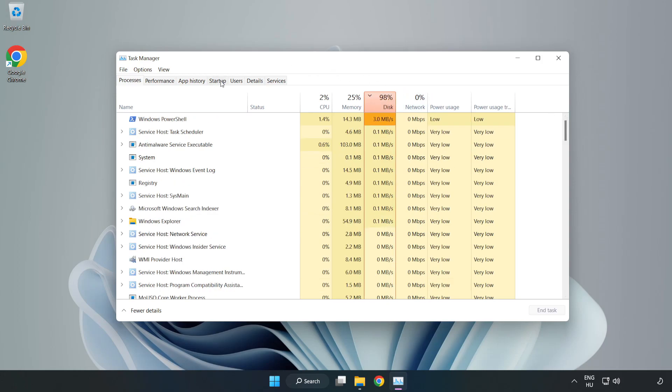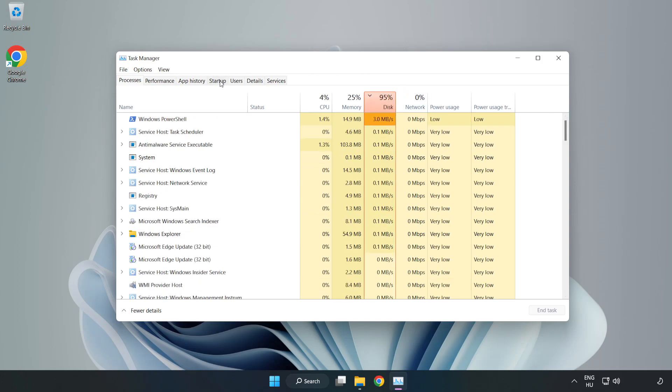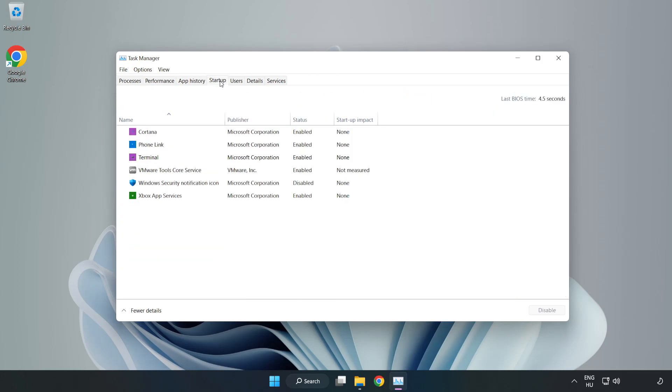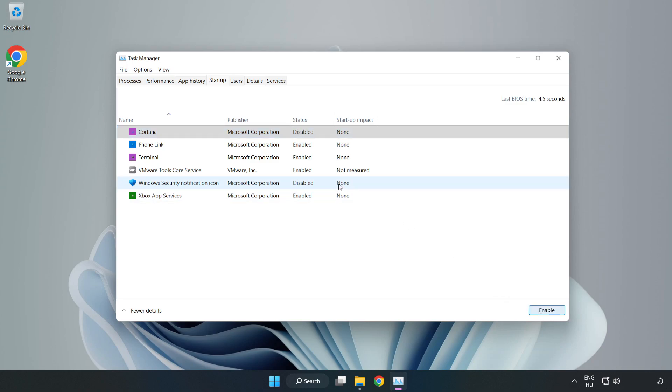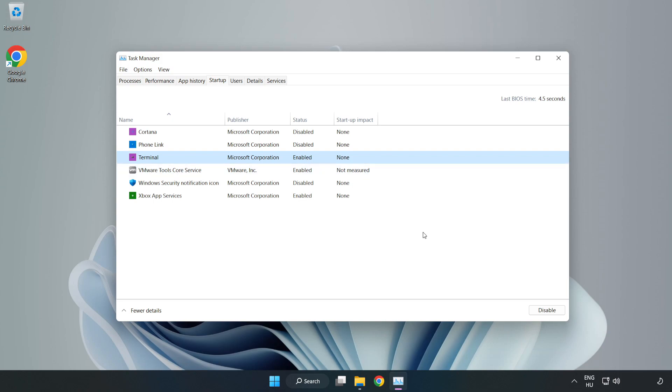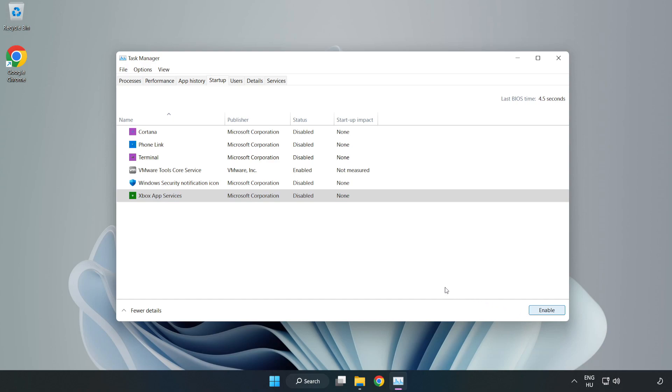Click startup. Disable not used applications. Close the window.